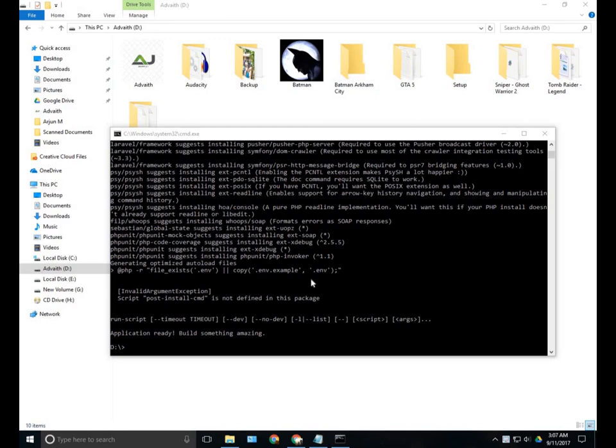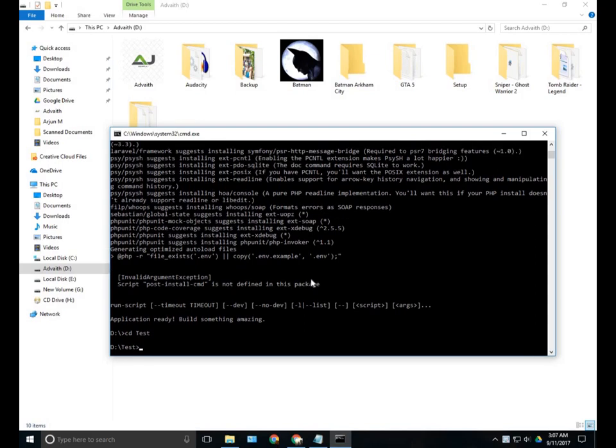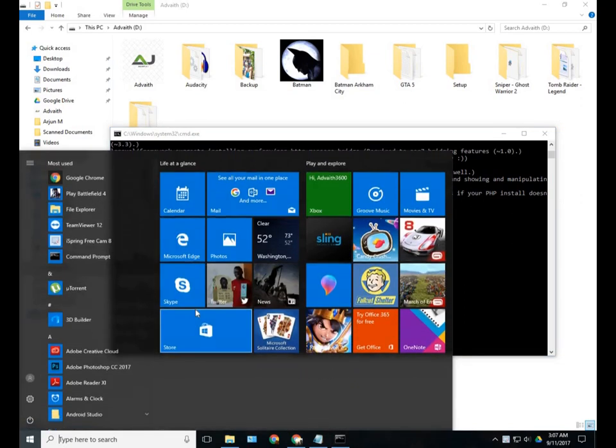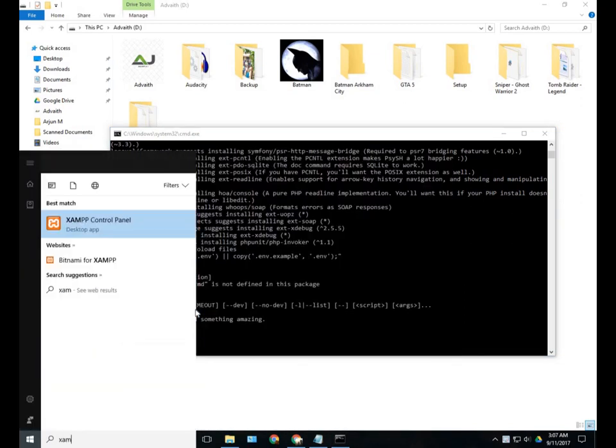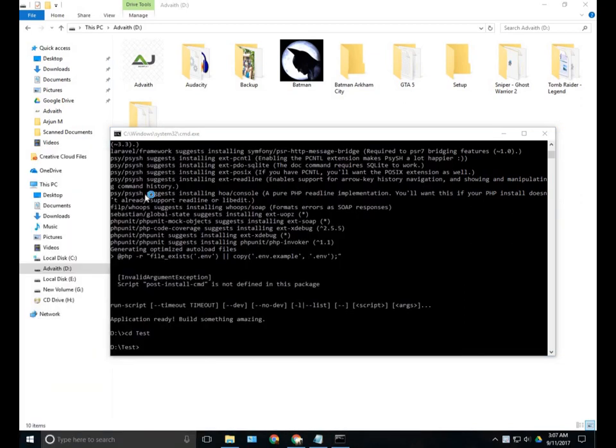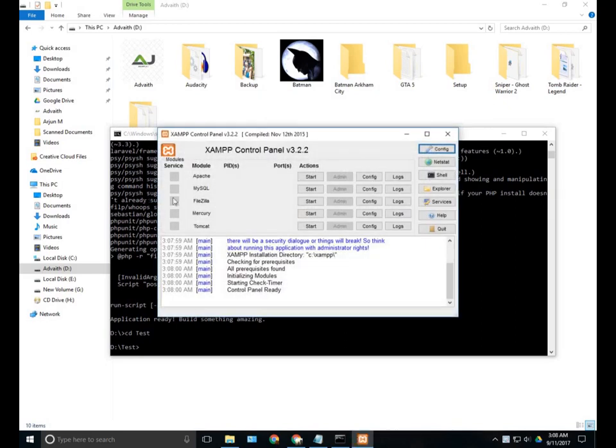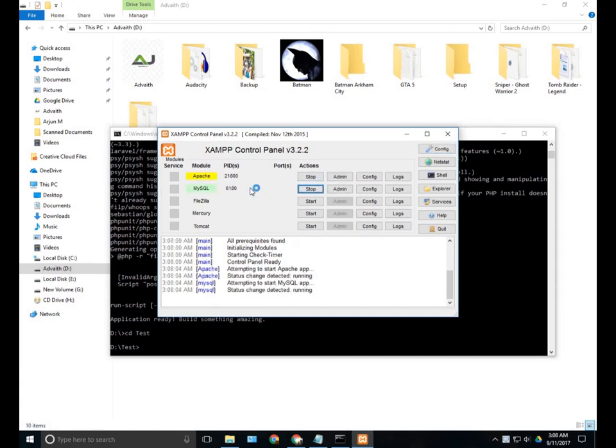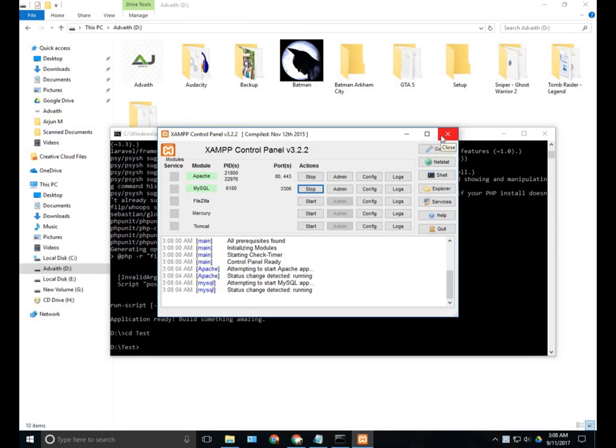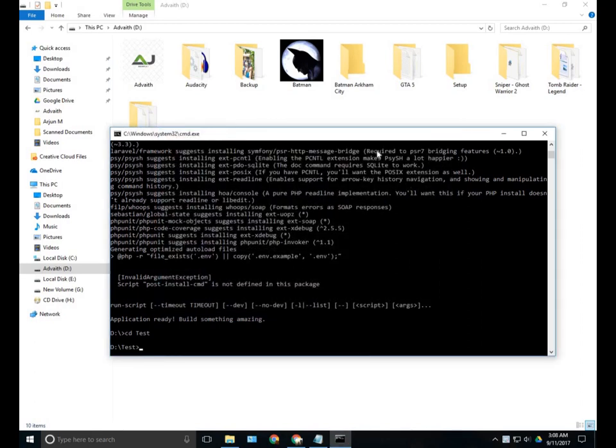Installation is completed. Now we can cd to our project which is test. For running this, we need to open XAMPP and start Apache and MySQL. Each time you restart or reboot your system, you need to start Apache and MySQL. It is a one-time process each time you open your PC.